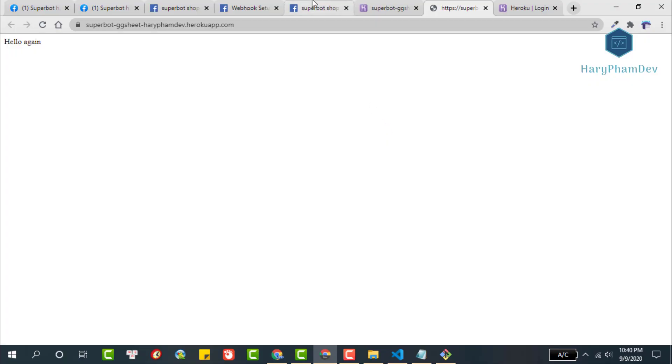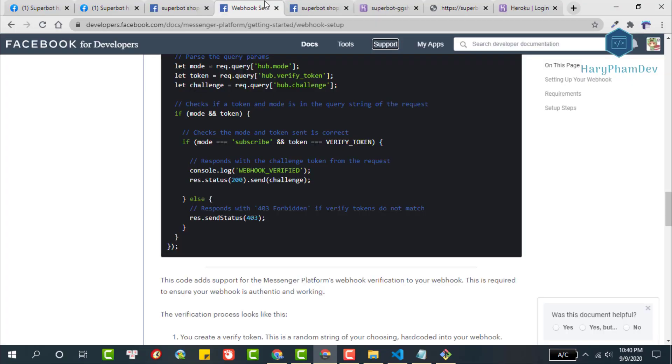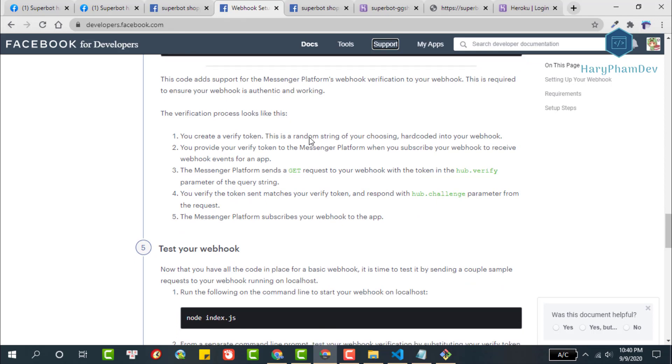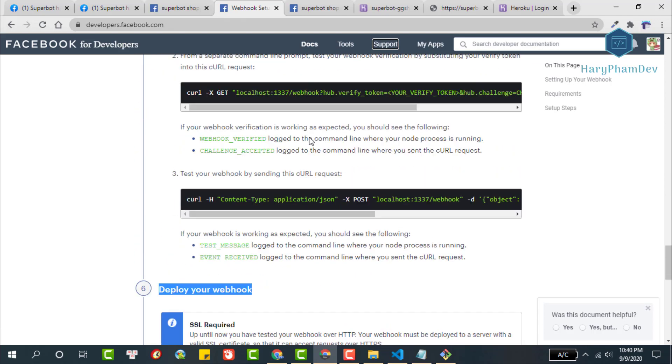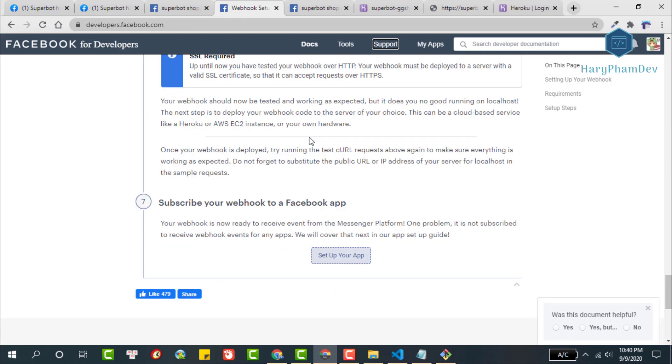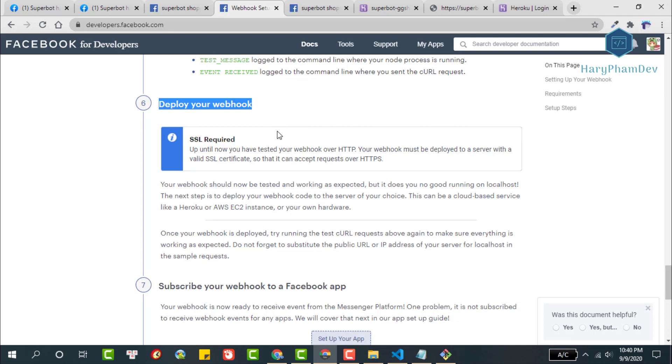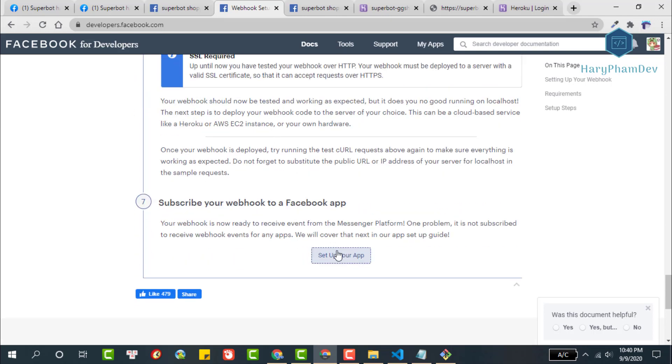After we have successfully deployed the webhook to Heroku Cloud, the next thing we will do is configure the Facebook app to use this webhook. Here, we choose setting up your Facebook app.